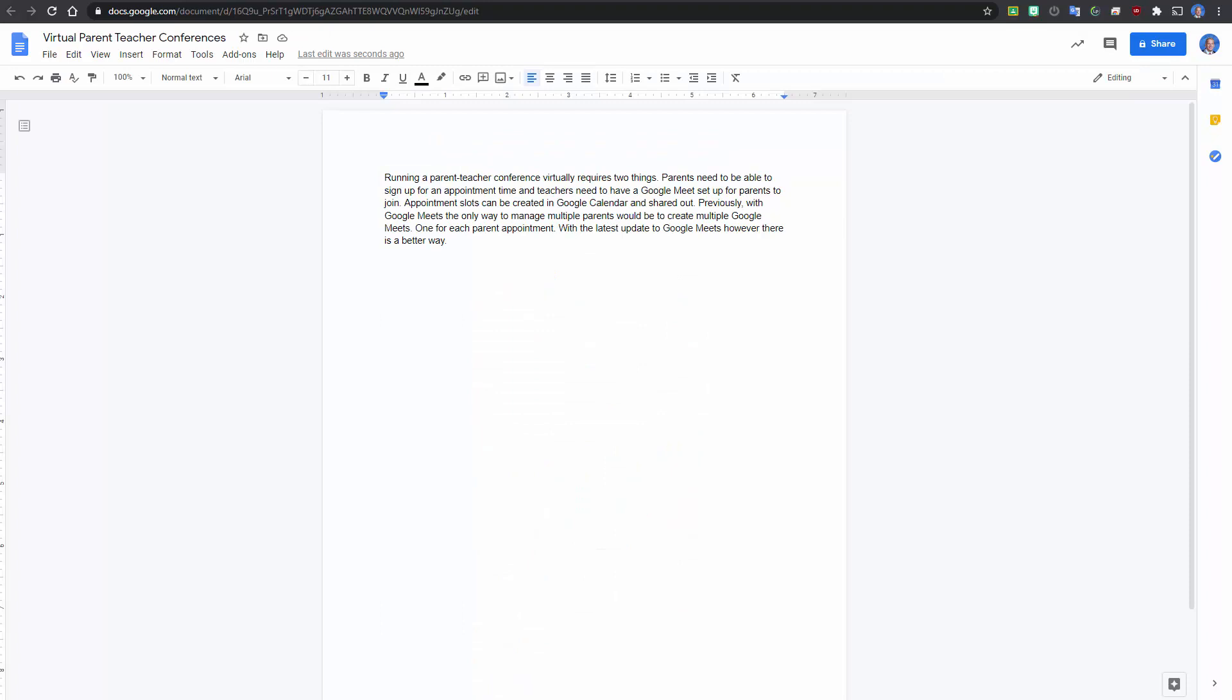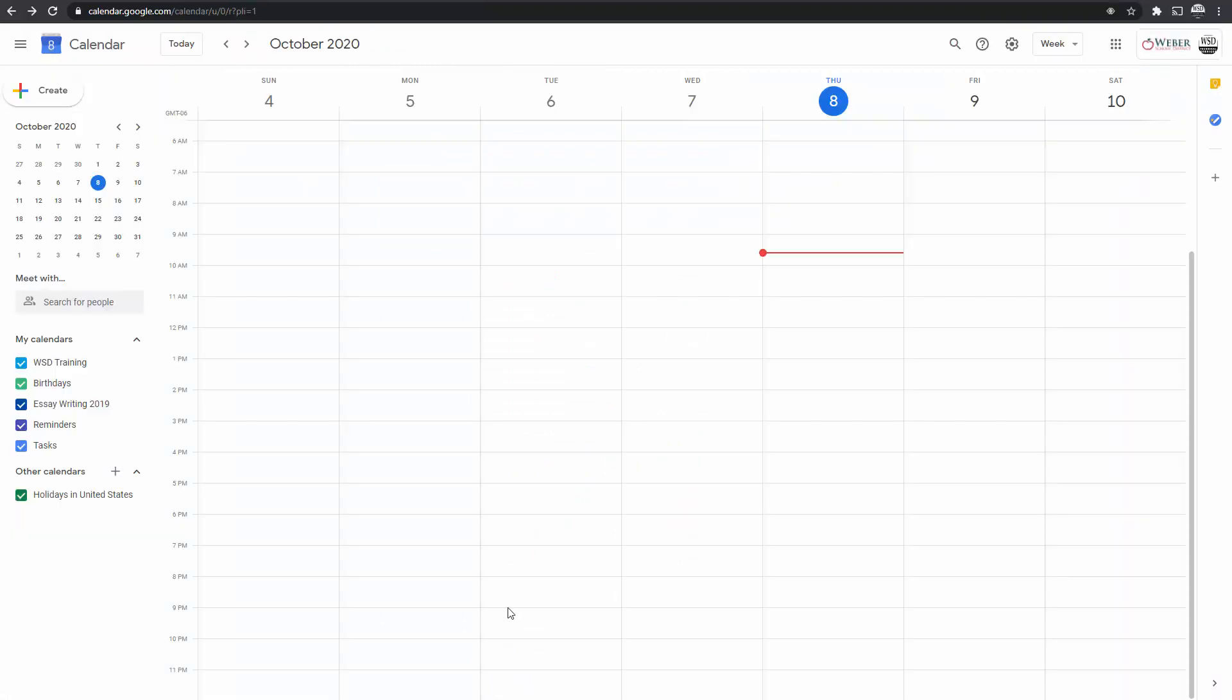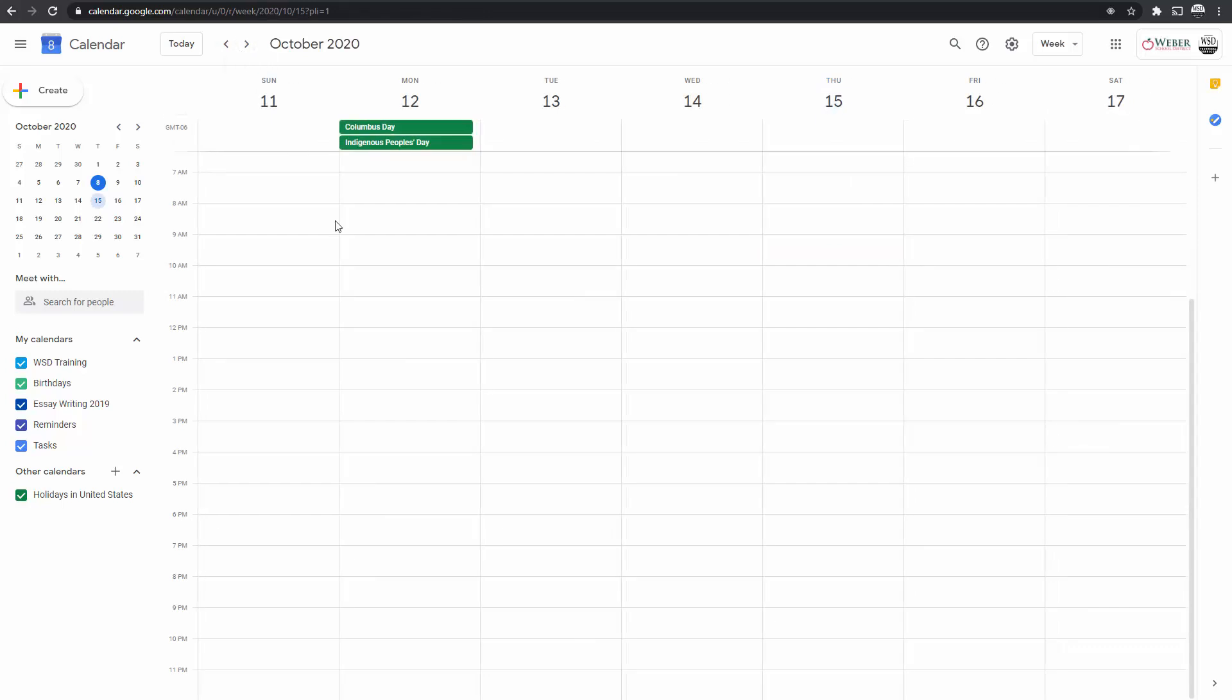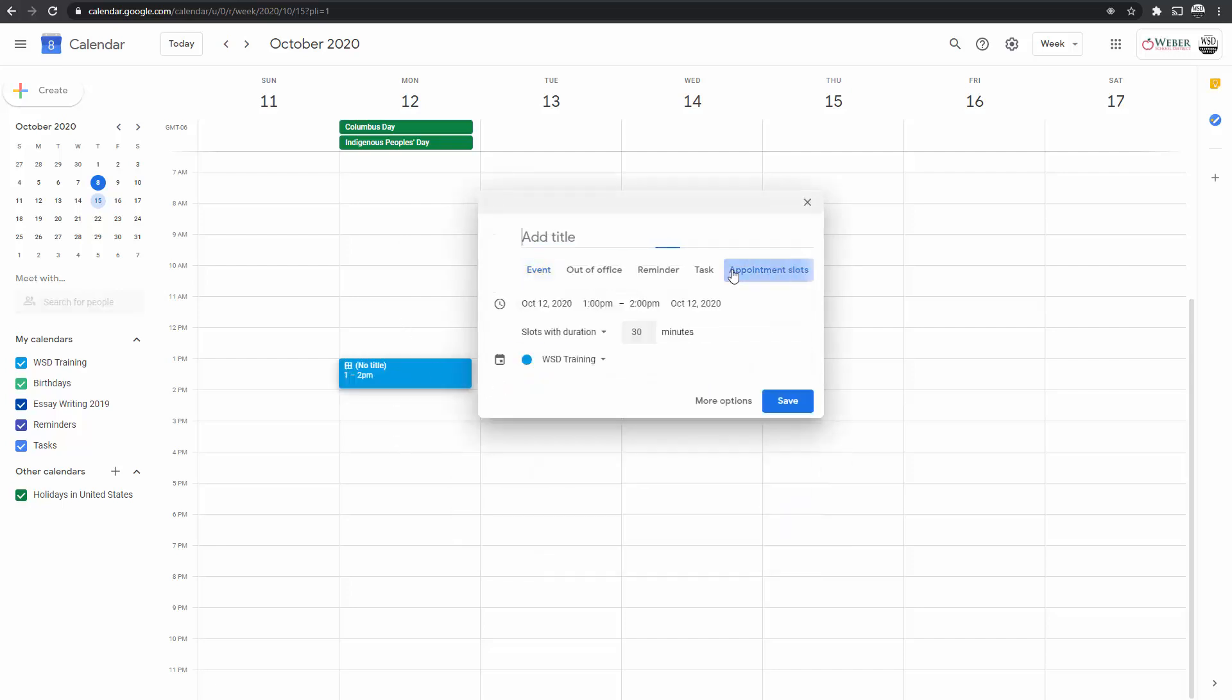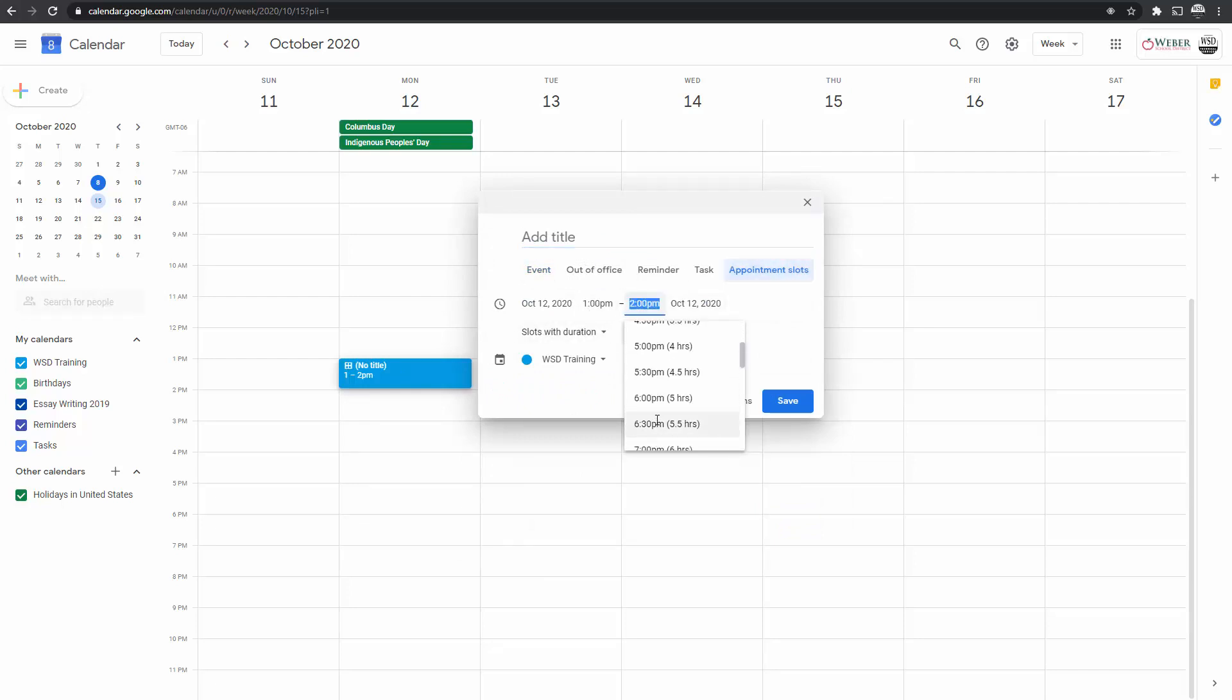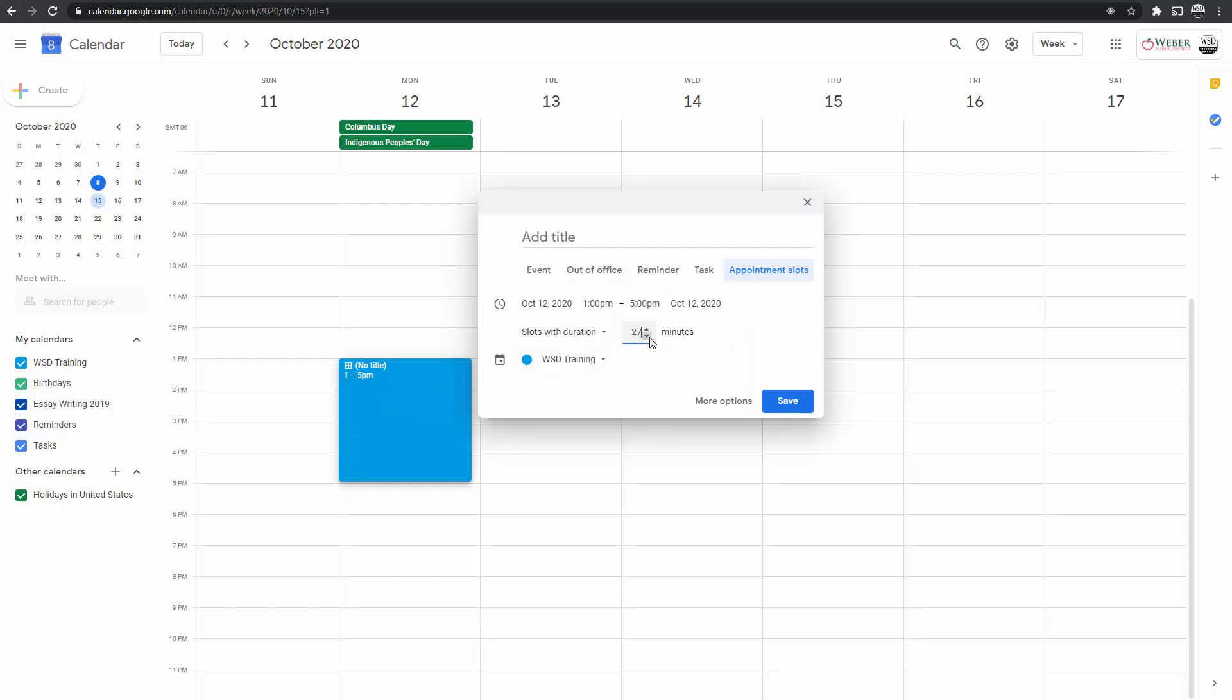First what I'm going to do is go into the calendar and create an appointment slot. So let's say on Monday, I'm going to go ahead and put in those appointment slot times. Let's say my appointment slots are going to be from 1 p.m. to 5 p.m. You can set your hours, your time there. I'm also going to set this to 15-minute increments.